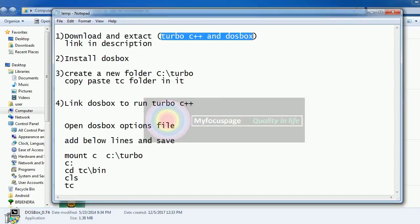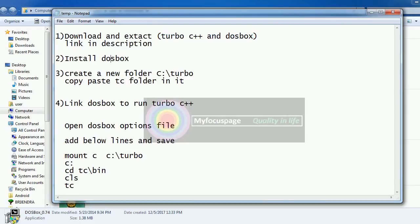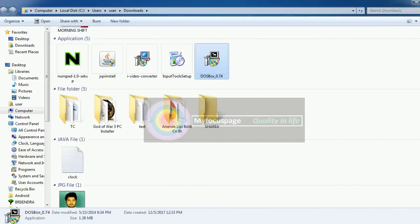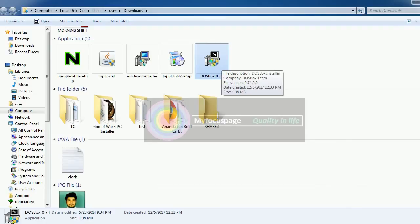Next, what you need to do is install DOSBox. So go ahead and install this program. Once you have installed the program...